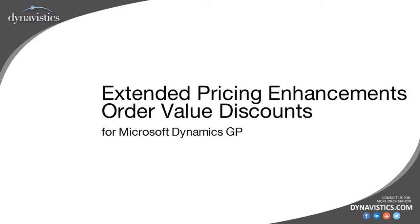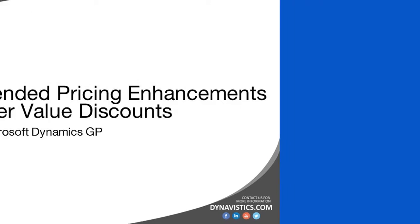Welcome to this presentation on the Trinity Extended Pricing Enhancements module from Dynavistics. Distribution businesses can require pricing structures that are competitive, varied and flexible. Extended Pricing Enhancements offers a number of pricing options that complement GP's core Extended Pricing functionality.